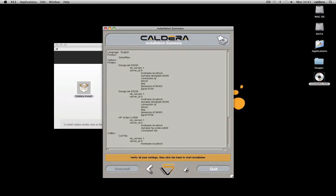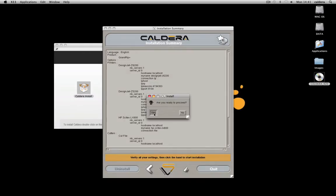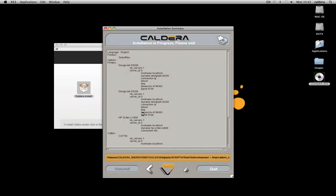Finally, check the parameters and click on the icon to start the installation. Wait for the installation to complete.